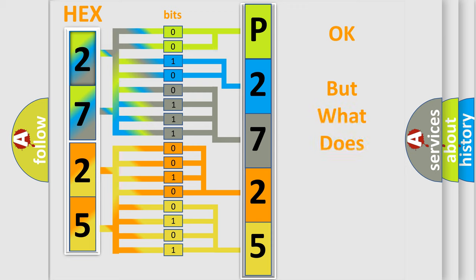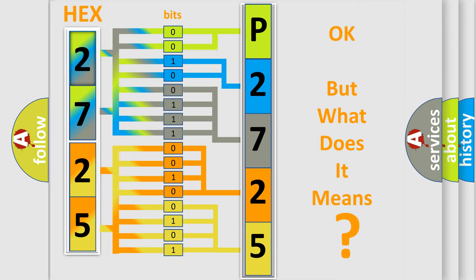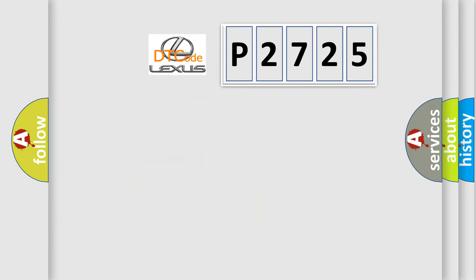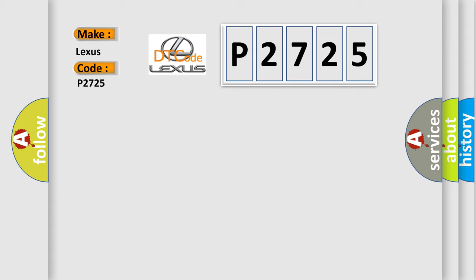We now know in what way the diagnostic tool translates the received information into a more comprehensible format. The number itself does not make sense to us if we cannot assign information about what it actually expresses. So, what does the diagnostic trouble code P2725 interpret specifically for Lexus car manufacturers?